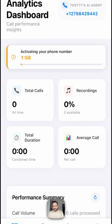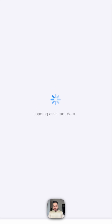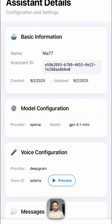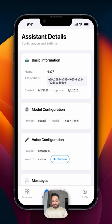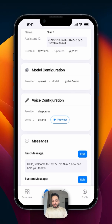We have the dashboard, and that is the quickest onboarding I have ever seen on any app. We have our assistant right here, which is pre-configured with everything. The name is right here and the ID is right here. And we can also preview how the agent sounds like.